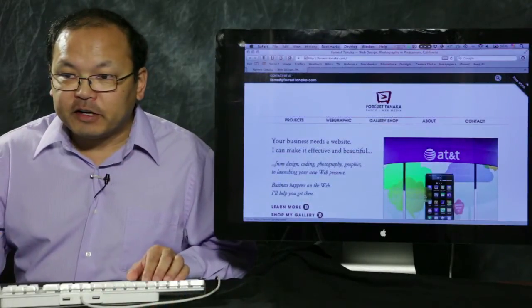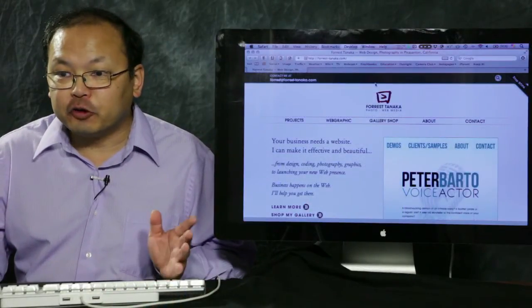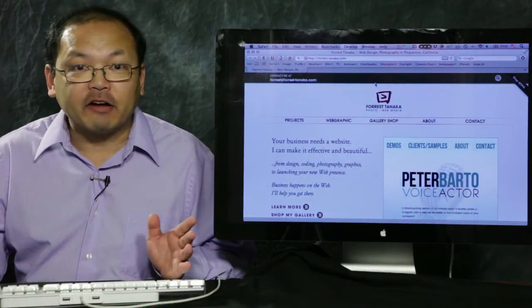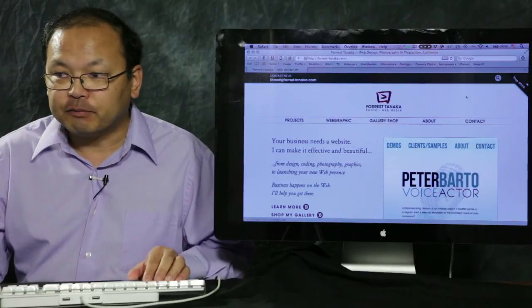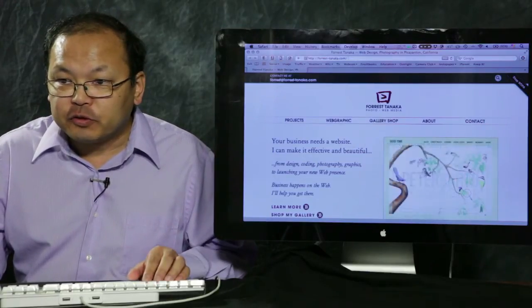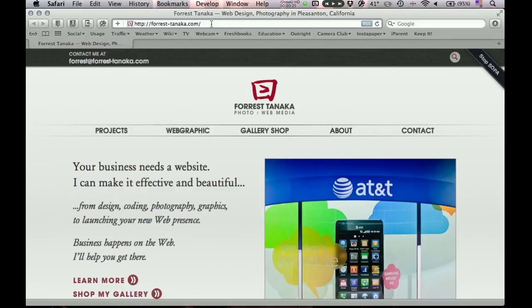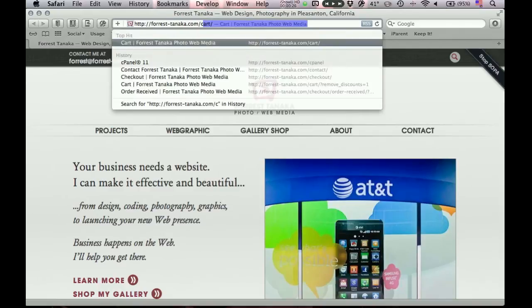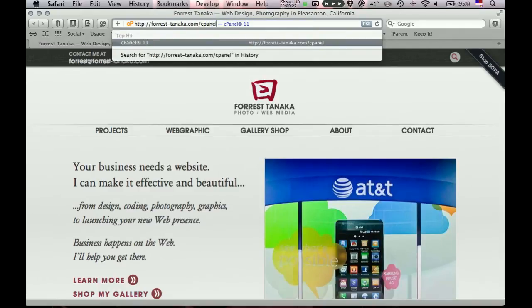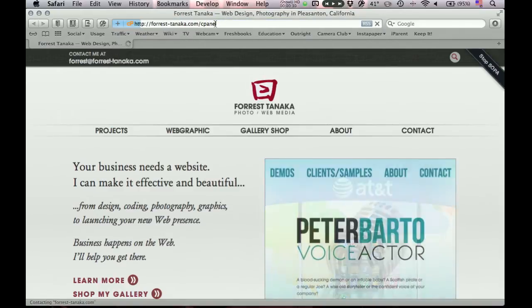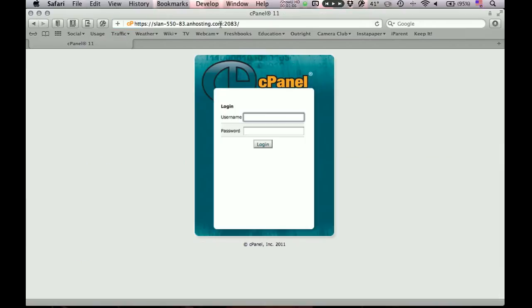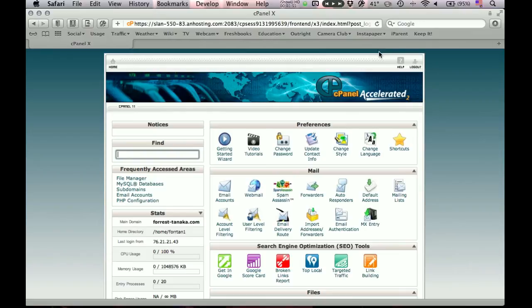Well, we're at my website right now where I'm going to show you the control panel that I have for my web host, AN Hosting. And so here's my URL, or domain name actually, forest-tanaka.com. So to get to my control panel, I just add to that cpanel. Then I get to my login screen. There's a redirect there, which is pretty typical for most hosts. So I just need to enter my login credentials.